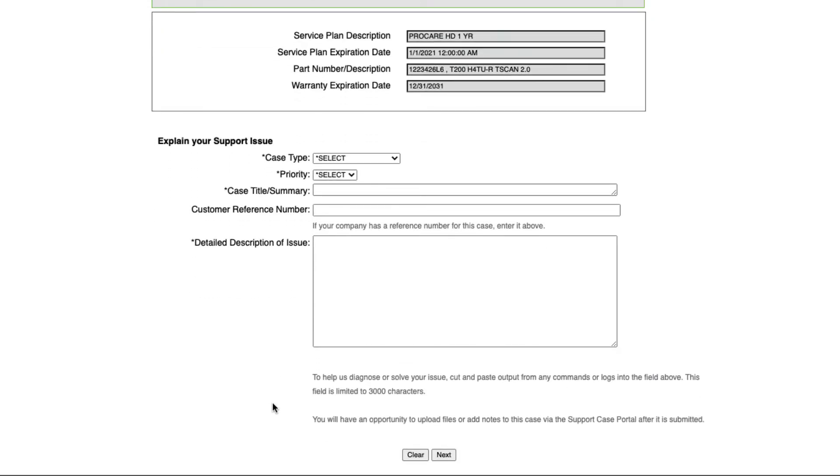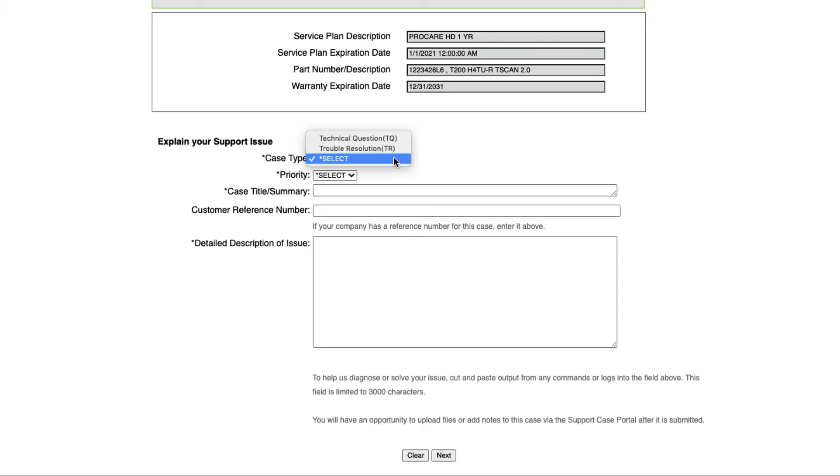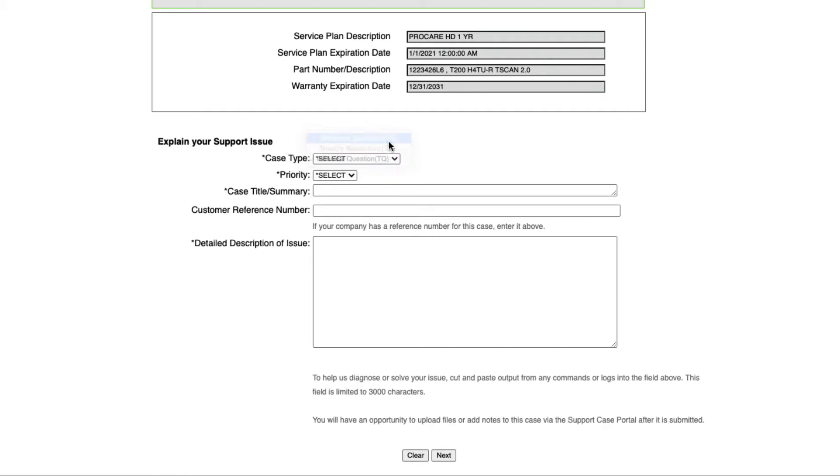Continue on to explain your issue by selecting a case type. Select Technical Question to indicate a slightly lower priority case type. Selecting Trouble Resolution indicates you have a more pressing issue with an adtran product. To further indicate the urgency of your request, select a priority from the next drop-down list. Choose from Minor, Medium or Major.